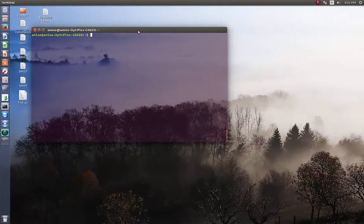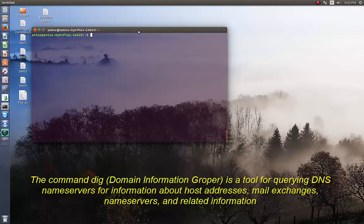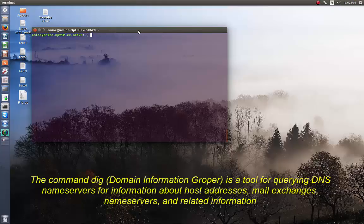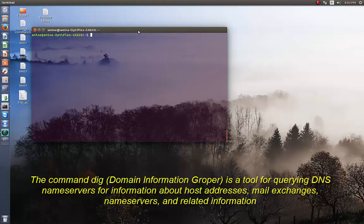The DIG command stands for domain information grouper and it's a tool that allows you to query the DNS servers for information about, for example, a host or MX servers which are email servers, or DNS servers and other information.